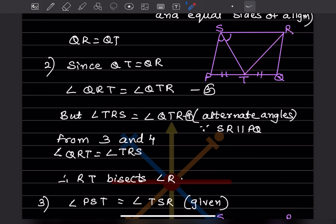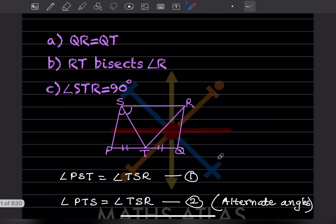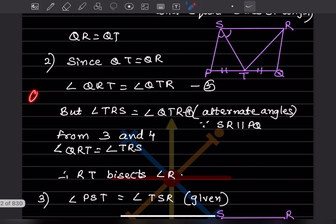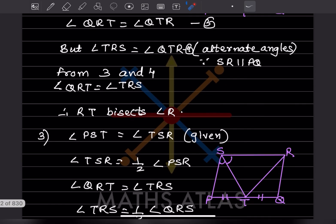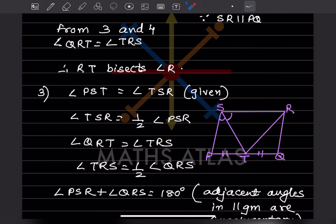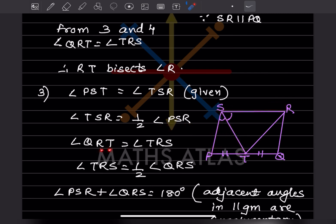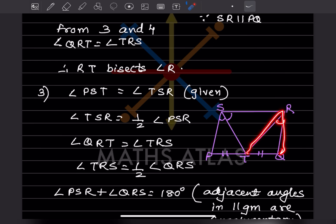Now we have to prove that angle STR equals 90 degrees. Angle PST equals angle TSR because ST is the bisector, so TSR is half of angle PSR. Similarly, angle QRT equals angle TRS, and TRS is half of angle QRS.